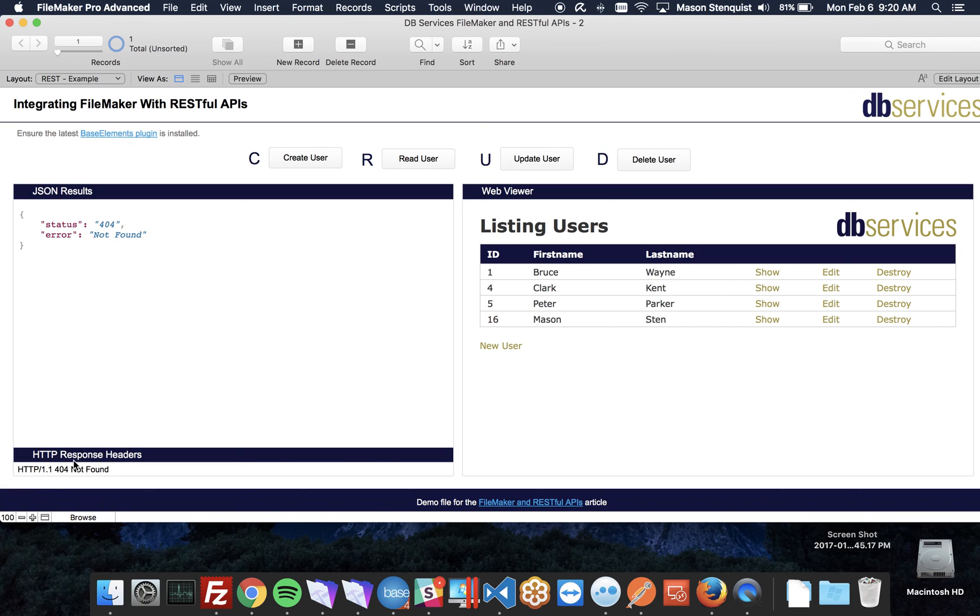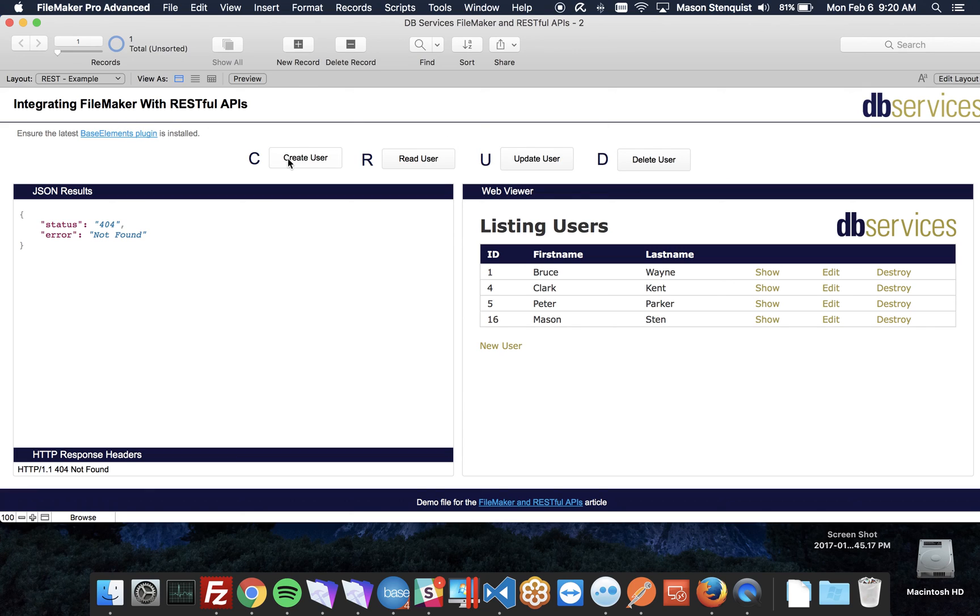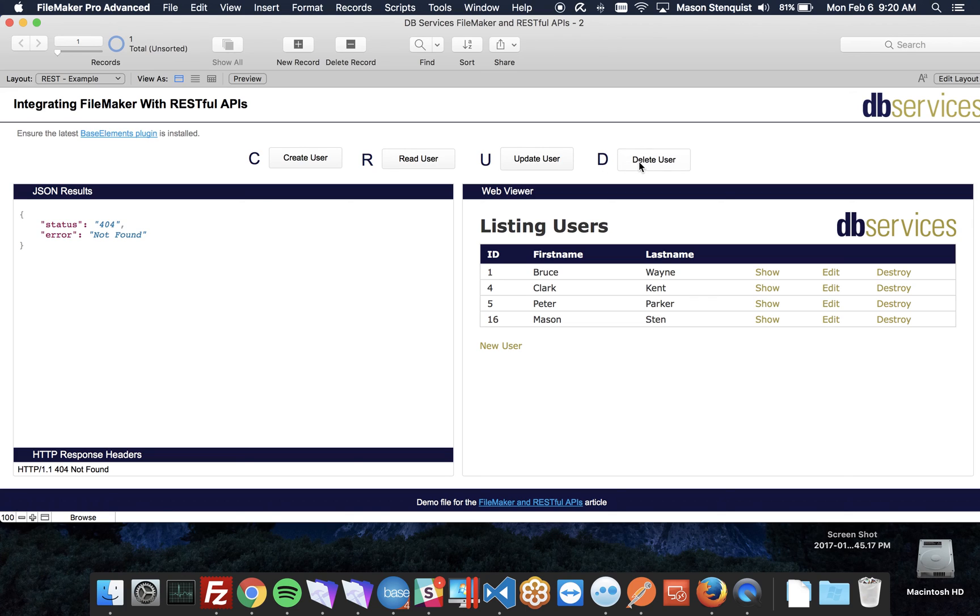We're also including the HTTP response headers. The reason for that is it's available because you can do it through the BaseElements plugin. The creation and reading, you don't actually need a plugin to do. Those are just built in to FileMaker. But updating and deleting, we need to use a plugin, and that plugin includes extra information that could prove useful.